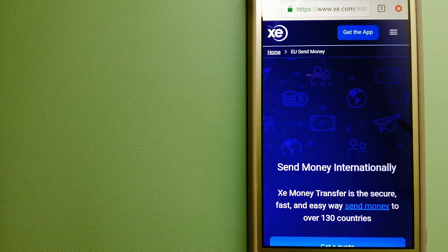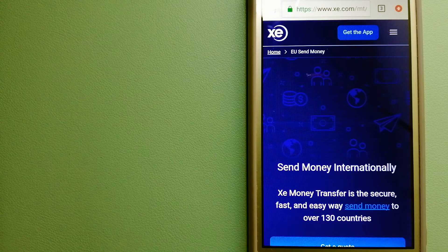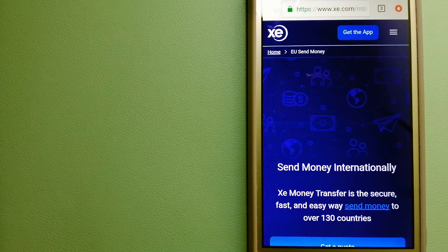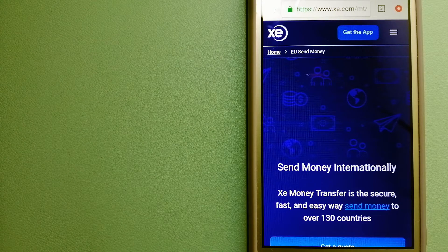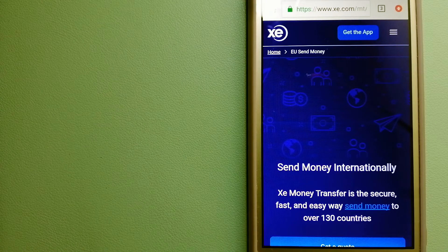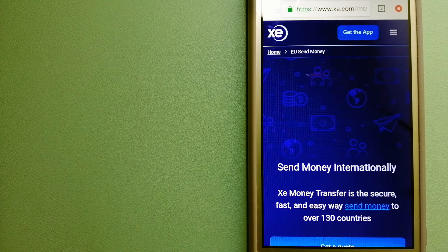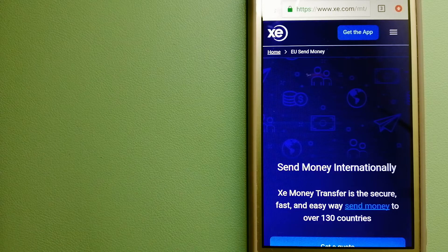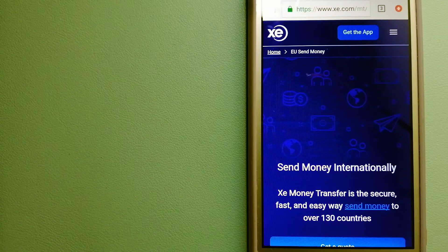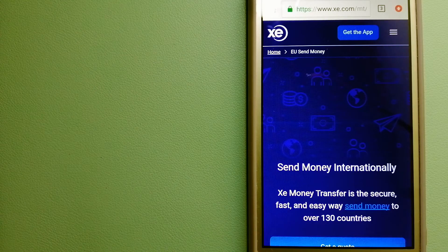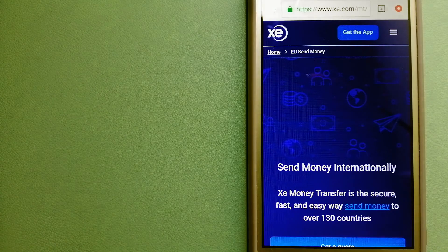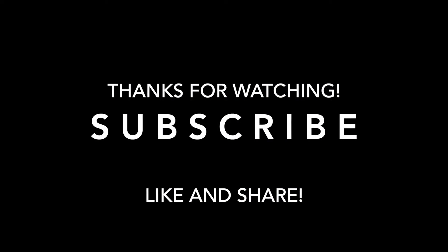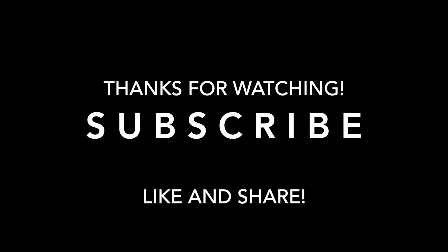Money transfer companies and governments change rules all the time. If one of these services is not available anymore, or if you know another reliable way to send money abroad, make sure to leave a comment and let the rest of us know. If this video is helpful, don't forget to like and subscribe. Thank you for watching.